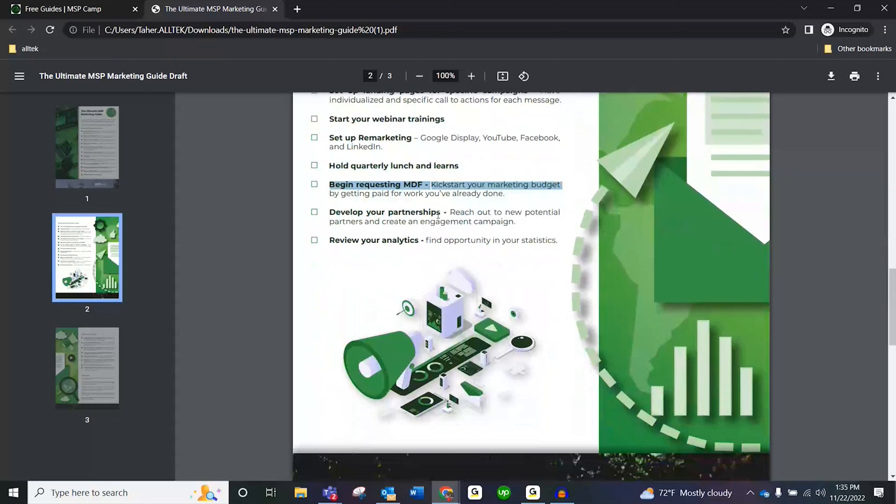Begin requesting MDF — Market Development Funds. We have a whole podcast and a guide on how to get MDF. Don't drop the ball here. Every vendor you spend a lot of money with is willing to give you money to grow your business. We show you how to get it, how to claim it, how to submit proof, and ways to demonstrate leads from a campaign even when it's less obvious.